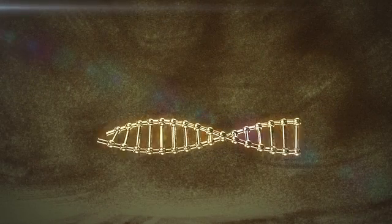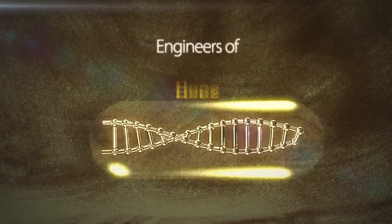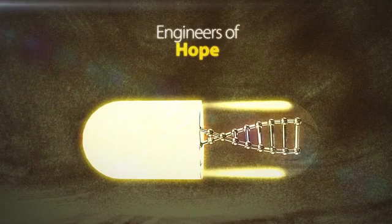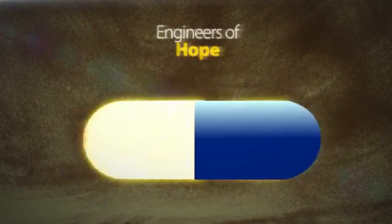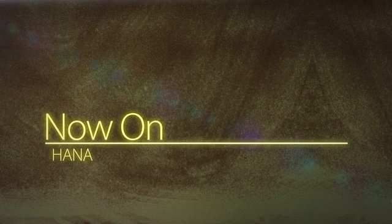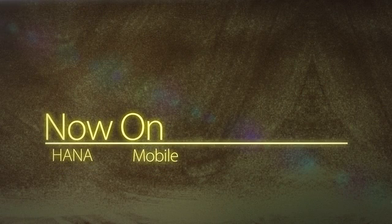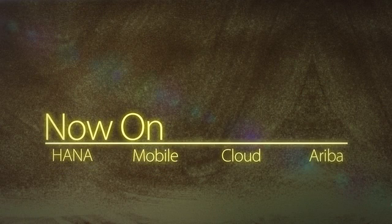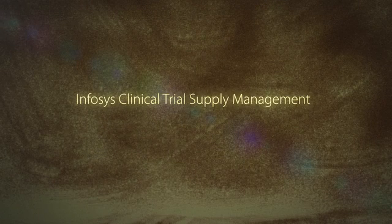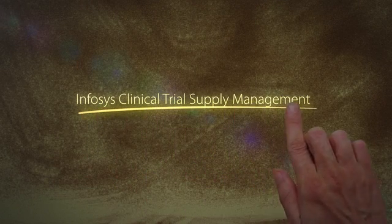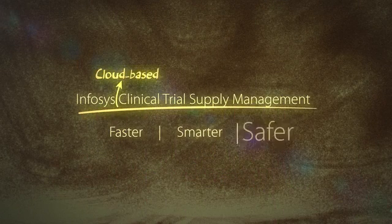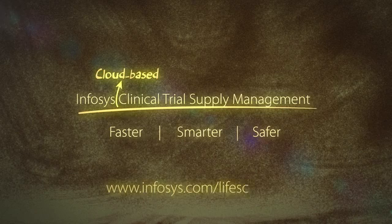To guarantee breakthroughs in clinical trials and reaffirm yourselves as engineers of hope, it's time to turbocharge your clinical trial supply management. Infosys Clinical Trial Supply Management Solution. Experience it.